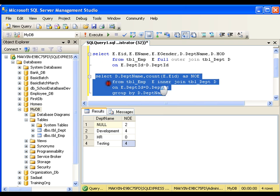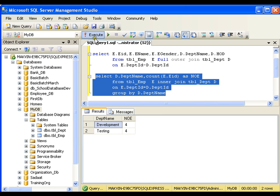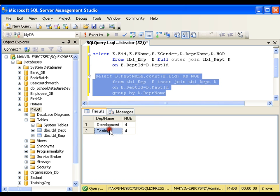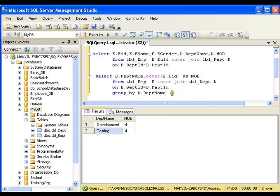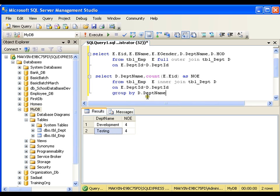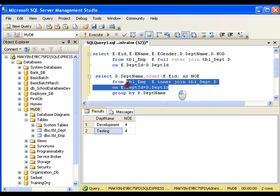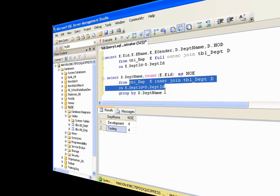Instead of full outer join if I write inner join I would get information about only two departments — development and testing — with four employees in each, because inner join works only on matching records. You can use GROUP BY, ORDER BY, WHERE clause, and HAVING clause as usual when writing queries on a single table; the same things apply when writing queries on multiple tables. This is all about your joins. Thank you very much.